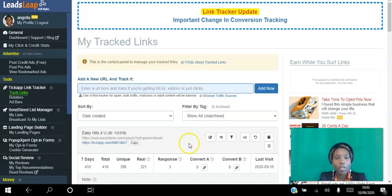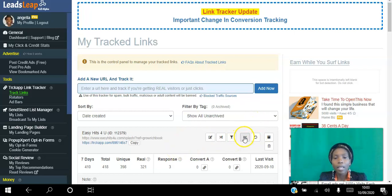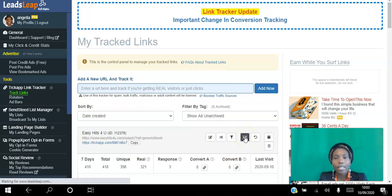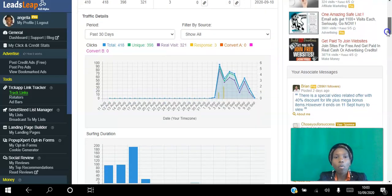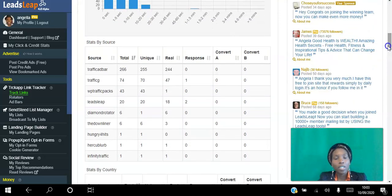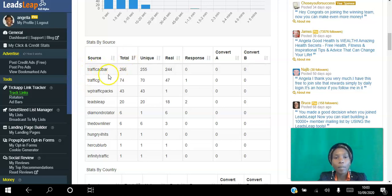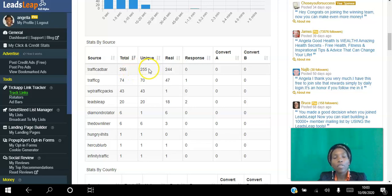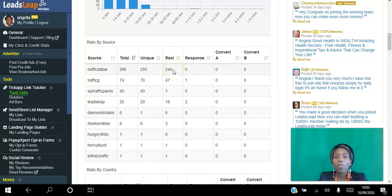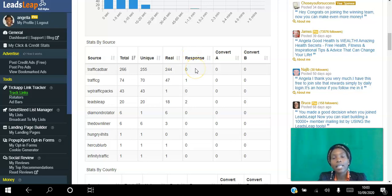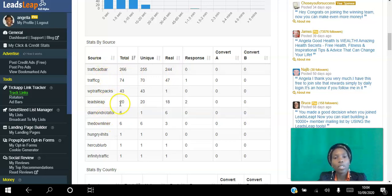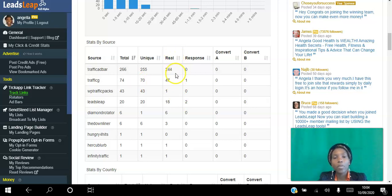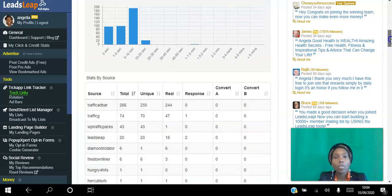The second thing is the stats that you get, how detailed they are. They're very handy. You can see here the different places I'm advertising. I added traffic ad bar at the end of my tracking link and you can see I got a total of 266 hits, 255 were unique, 244 were real which means they were on the page for more than 10 seconds, and response means they actually clicked the link. So I can see my different traffic methods and which ones I'm getting the most engagements.